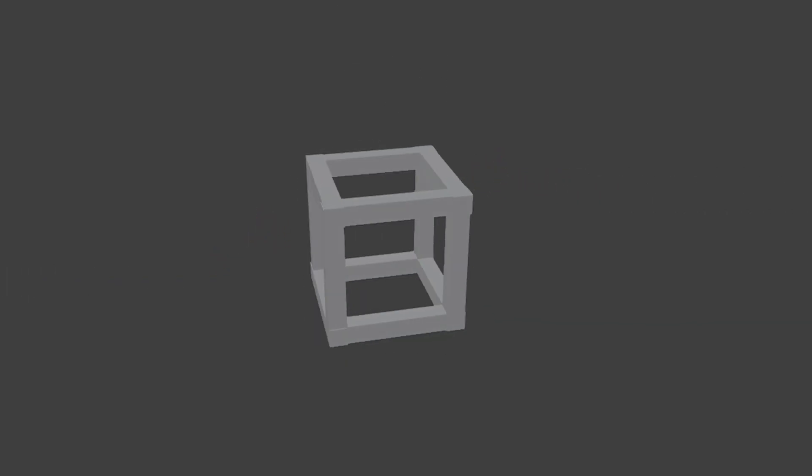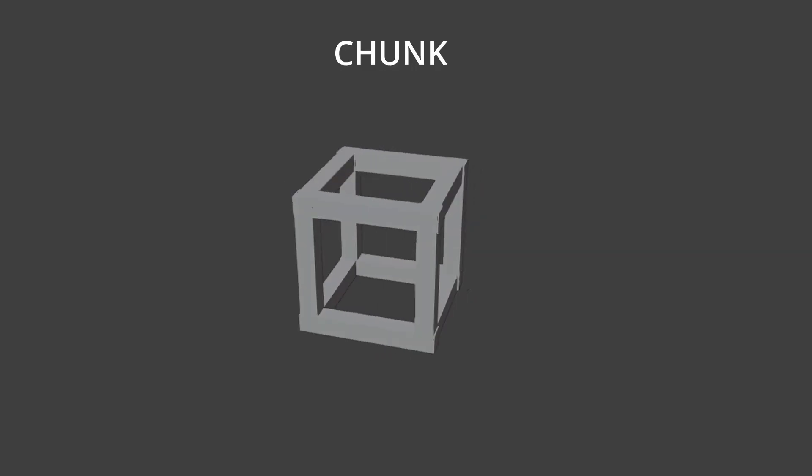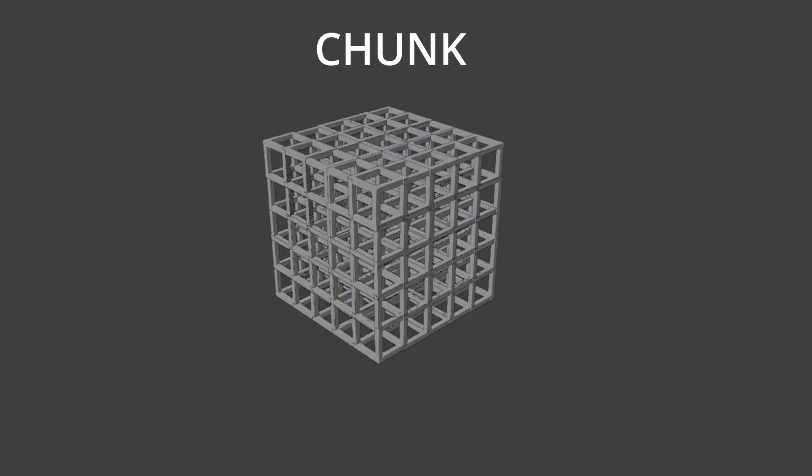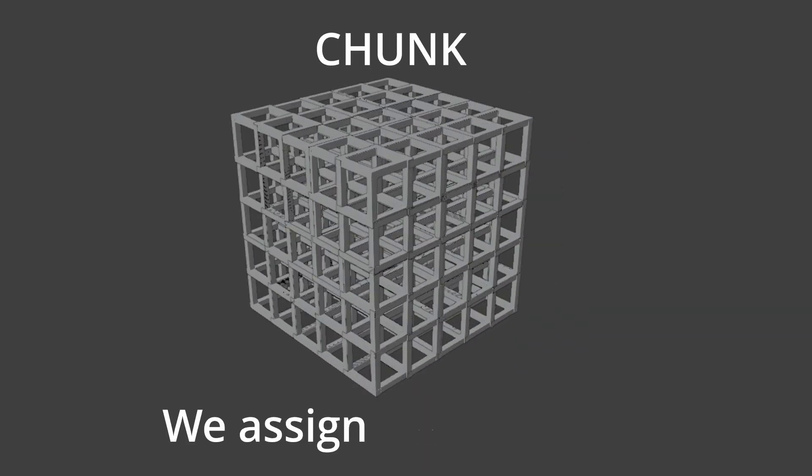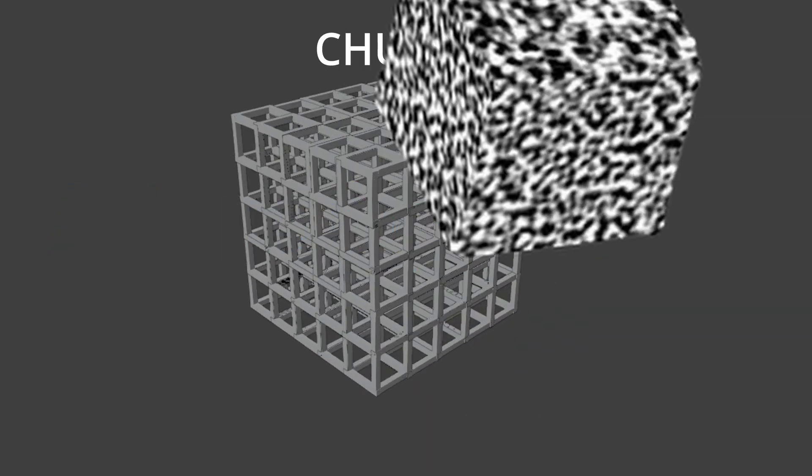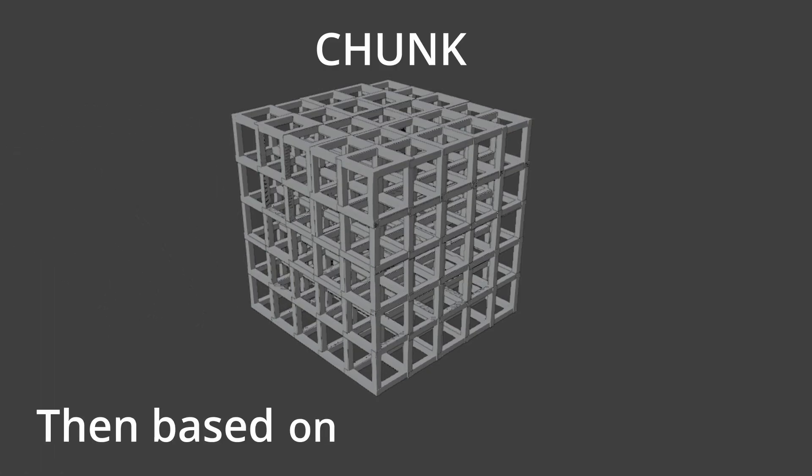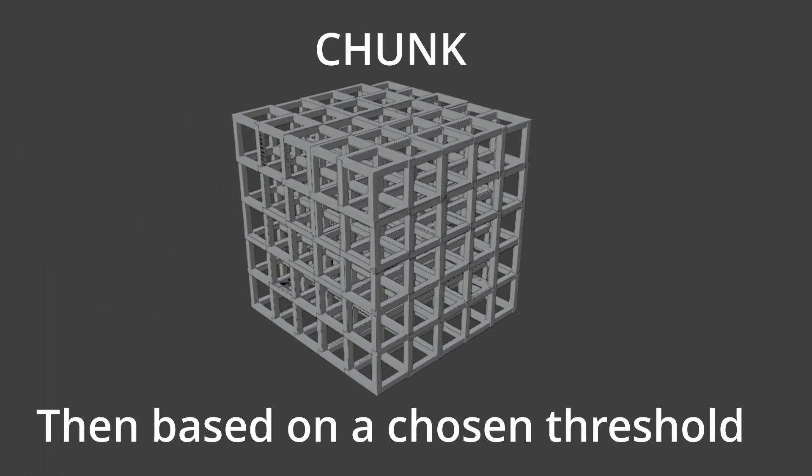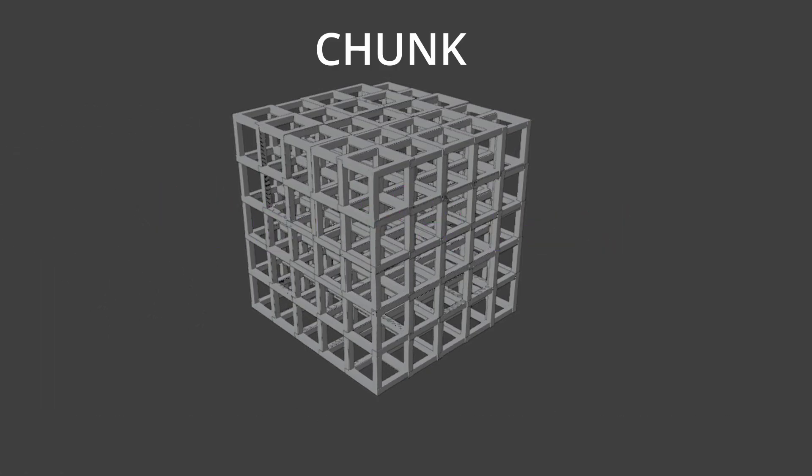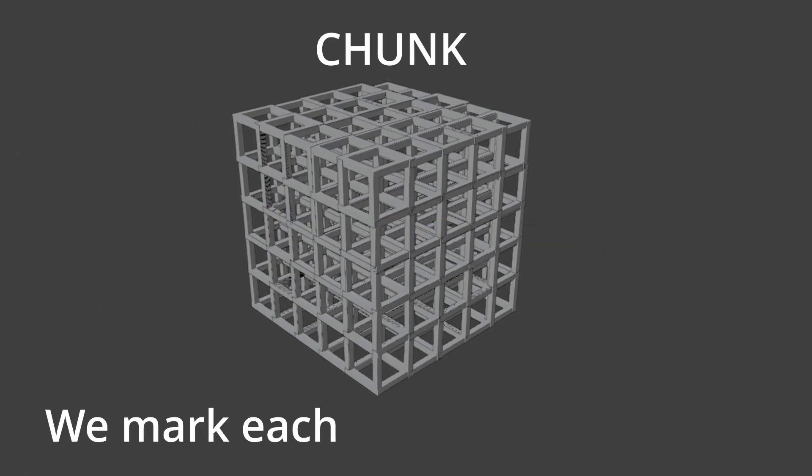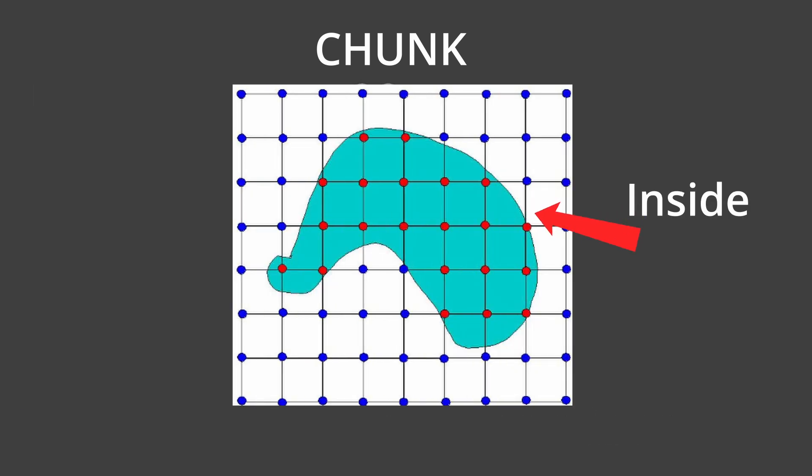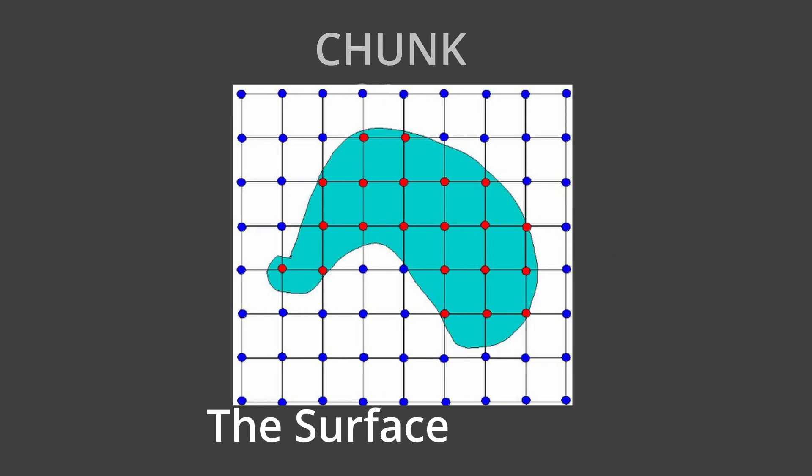Now, imagine a 3D grid full of cubes like this. We assign each vertex a density value using a noise function, then based on a chosen threshold, called the ISO value, we mark each vertex as inside or outside the surface mesh.